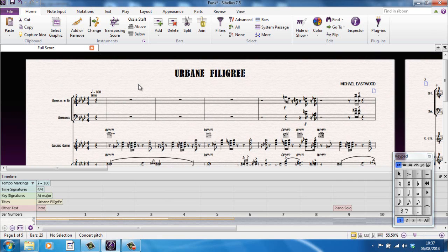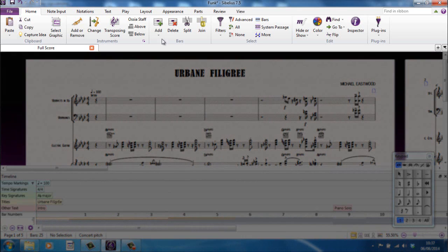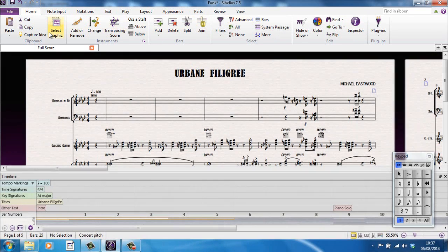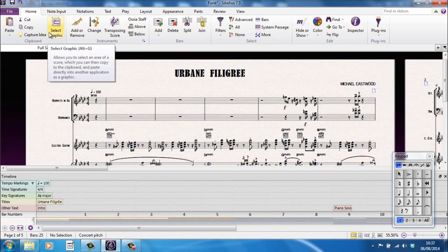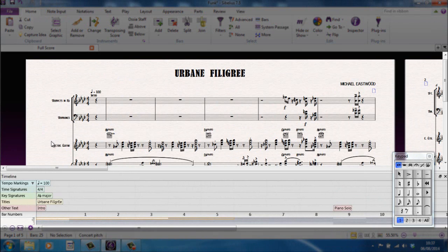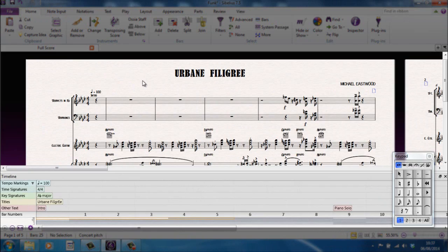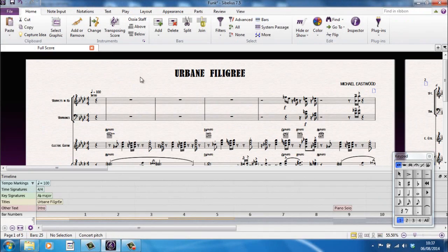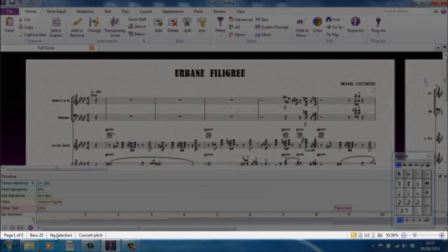The interface is split into three sections. Up at the top here we have what's known as a ribbon, which is replacing the menu system from previous versions of Sibelius. In the middle here is your main workspace. All this area here, this is where your score will appear and take shape. And right at the bottom, down along the bottom here, you have the information bar.